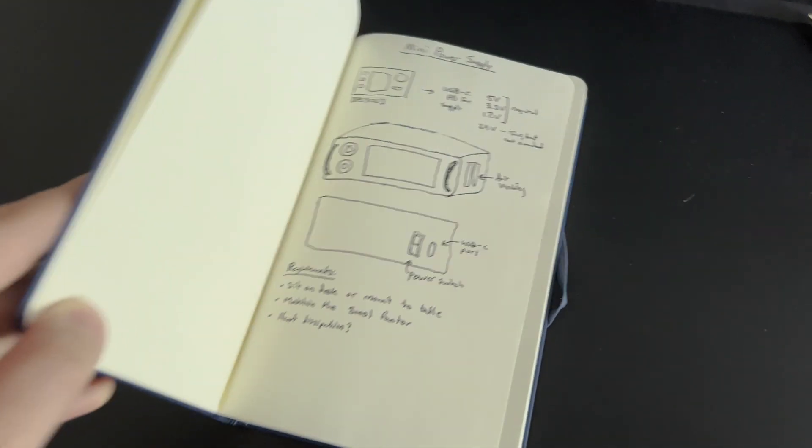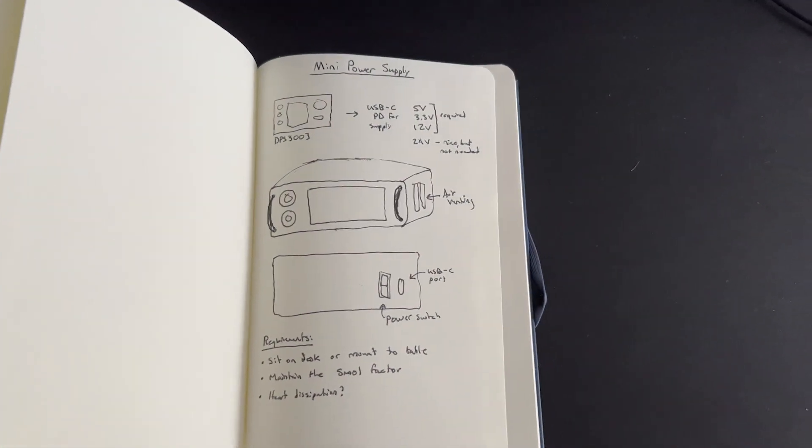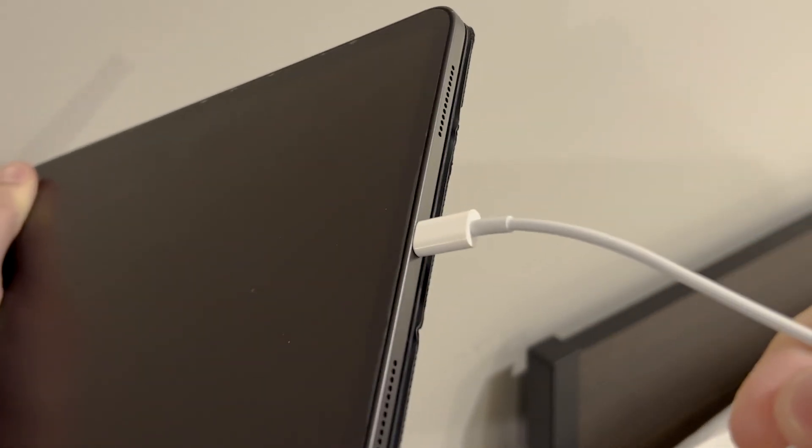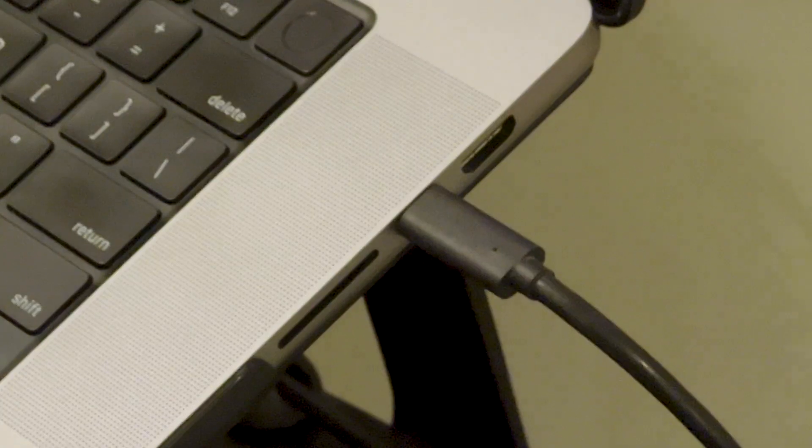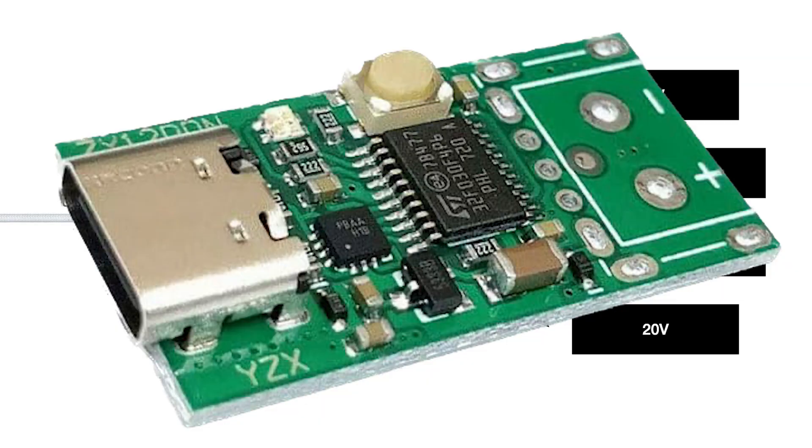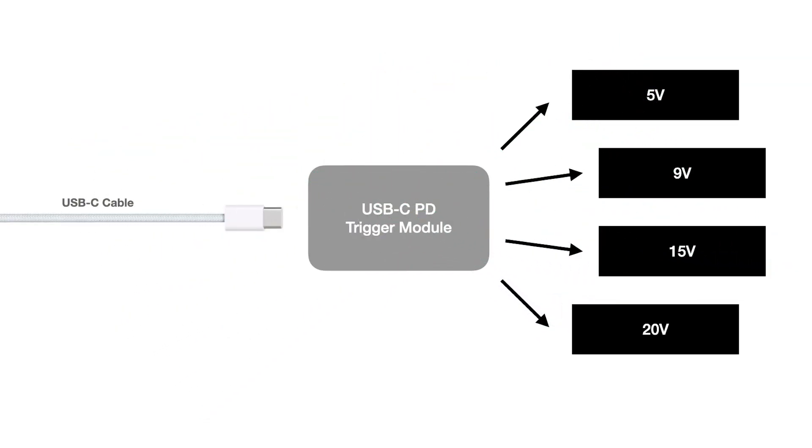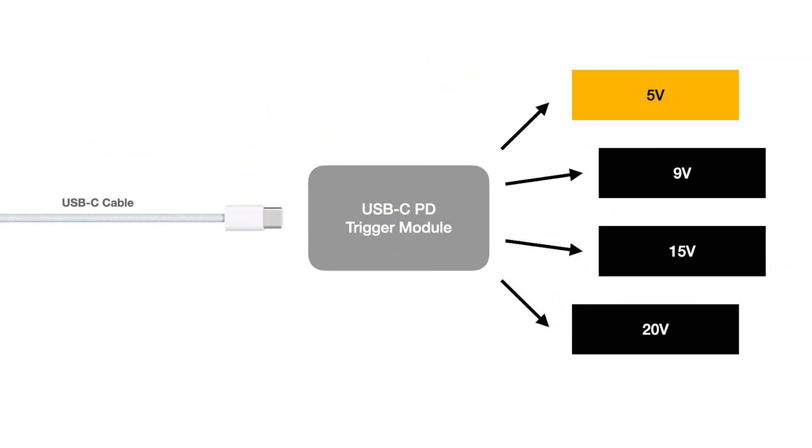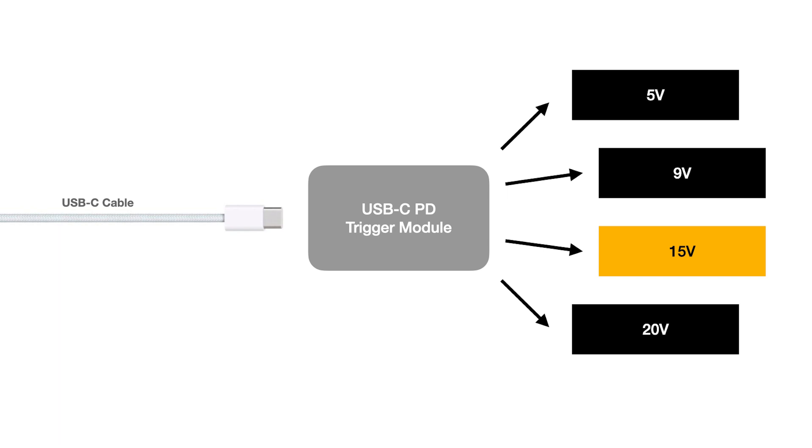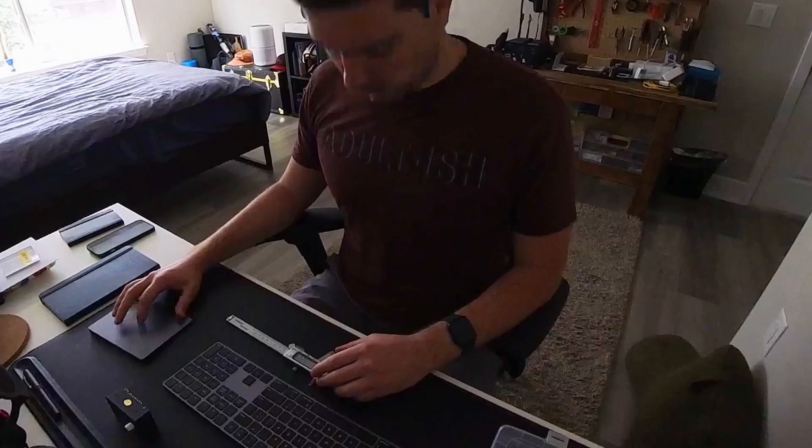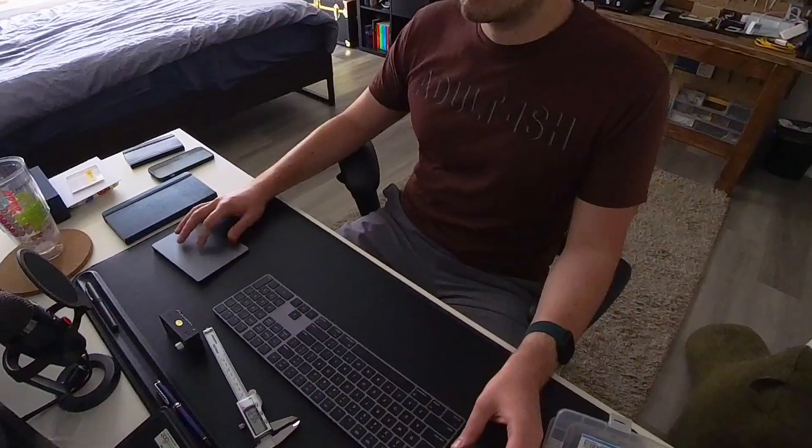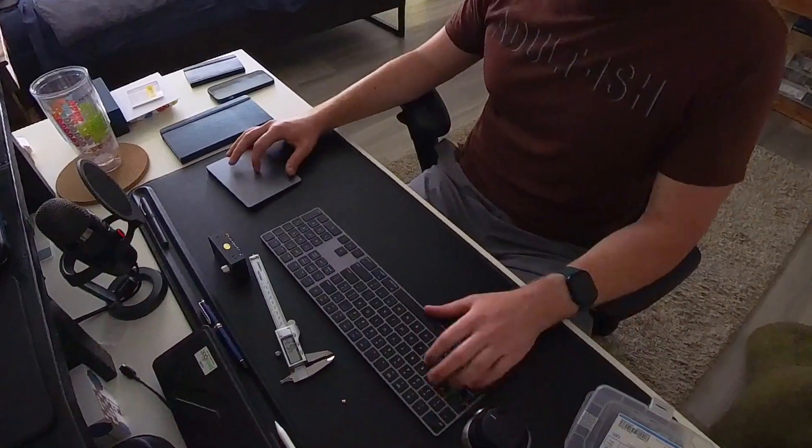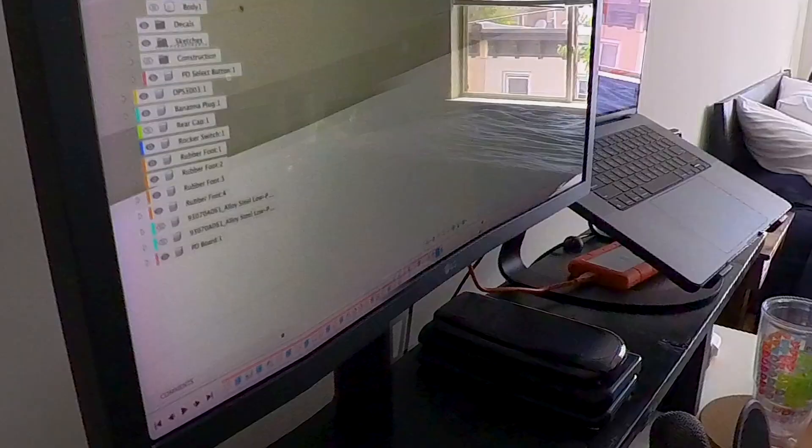Now the key to enabling the small form factor I want is USB-C power delivery. Essentially, I can use the same cable that you charge a phone or a laptop with, and use that to power my entire project. All it takes is a small board called a trigger that tricks the USB-C cable into delivering the power that you want according to the USB-C standard. And with all those components in hand, I got to measuring and started designing the entire enclosure in Fusion 360.